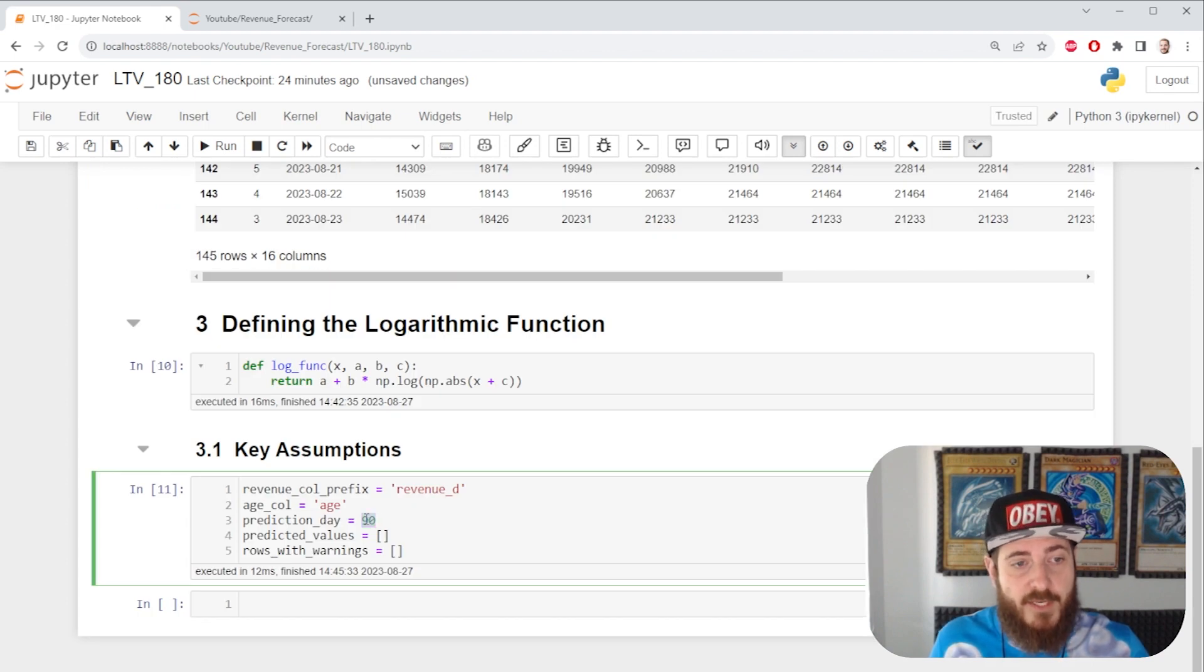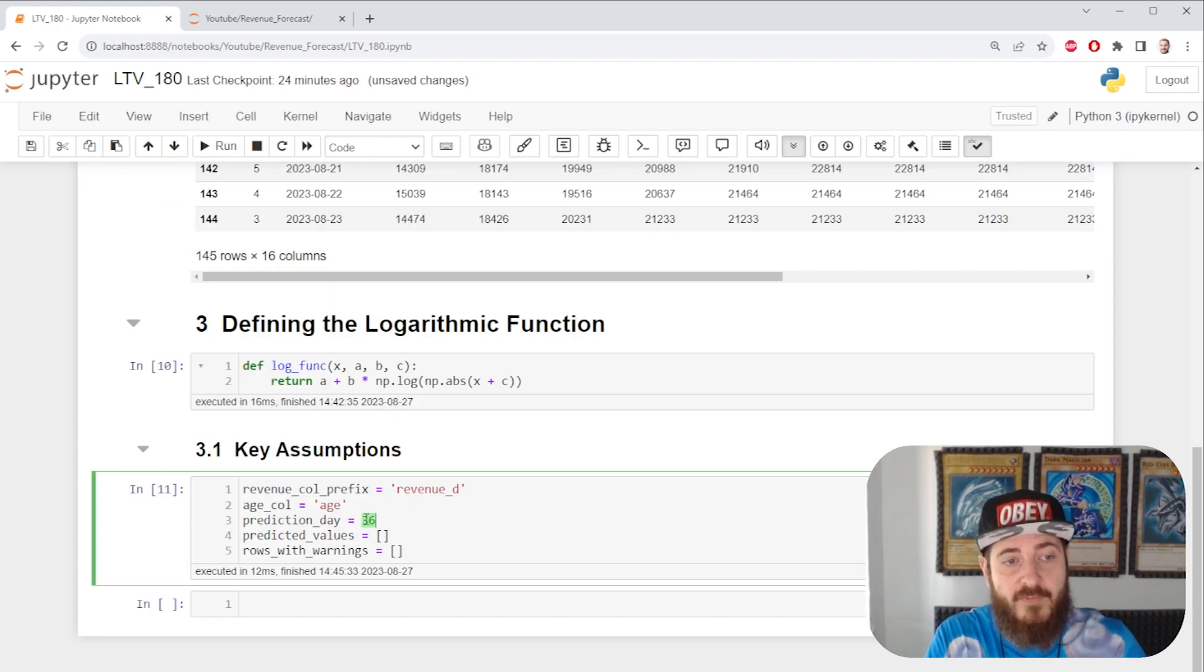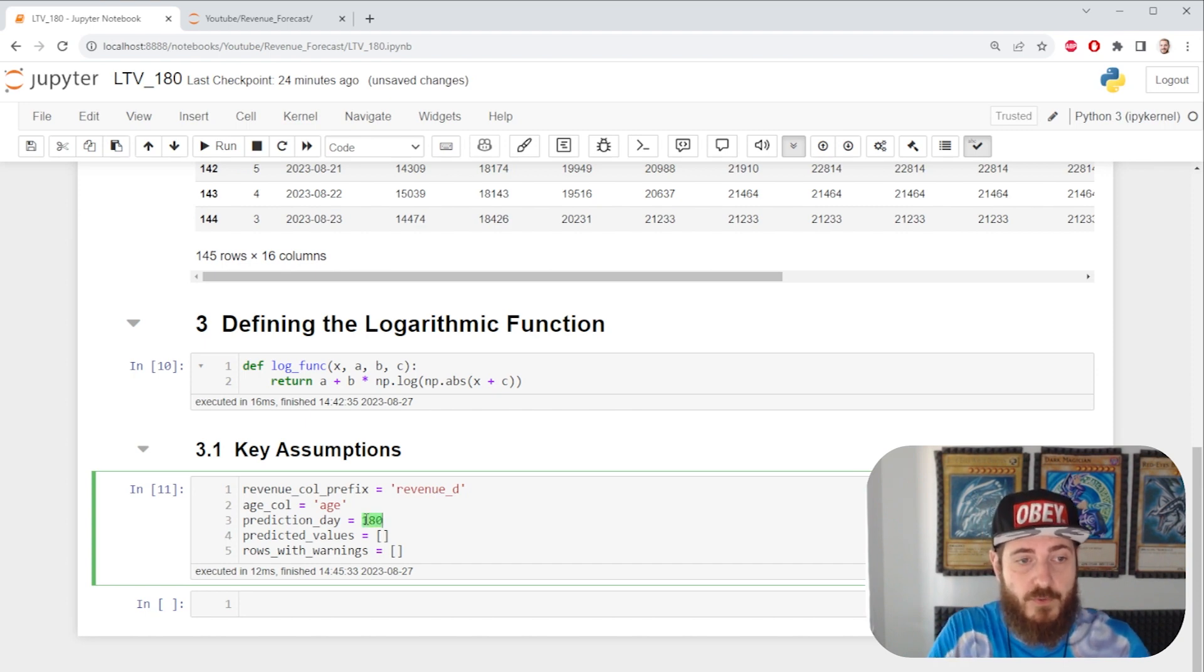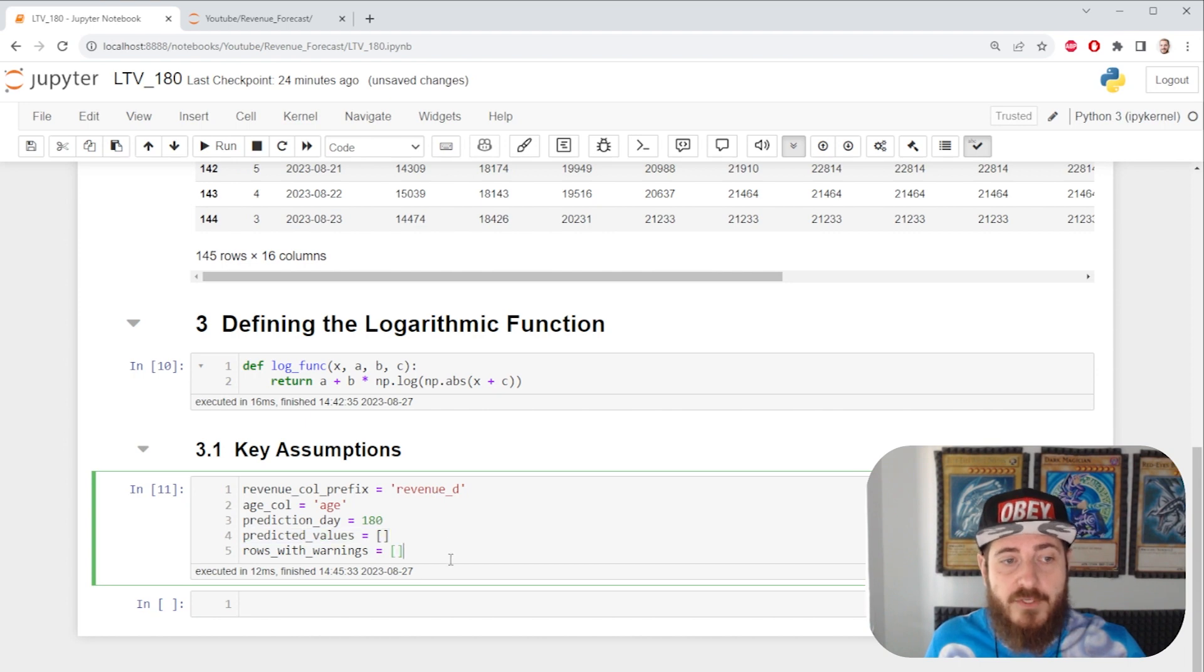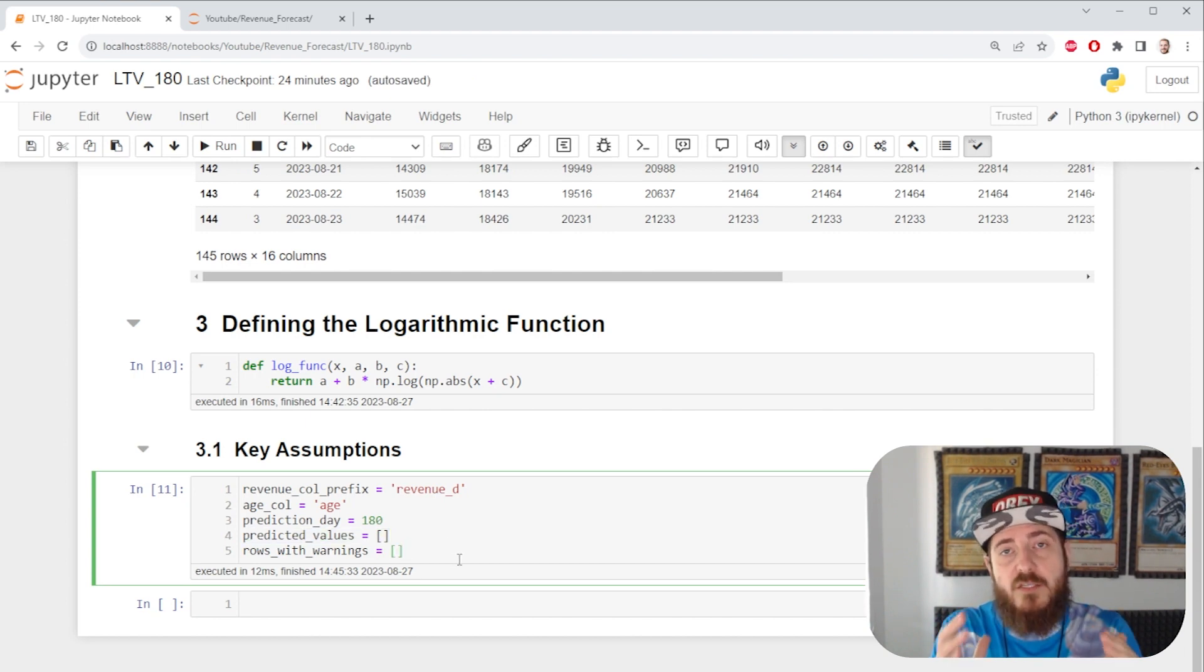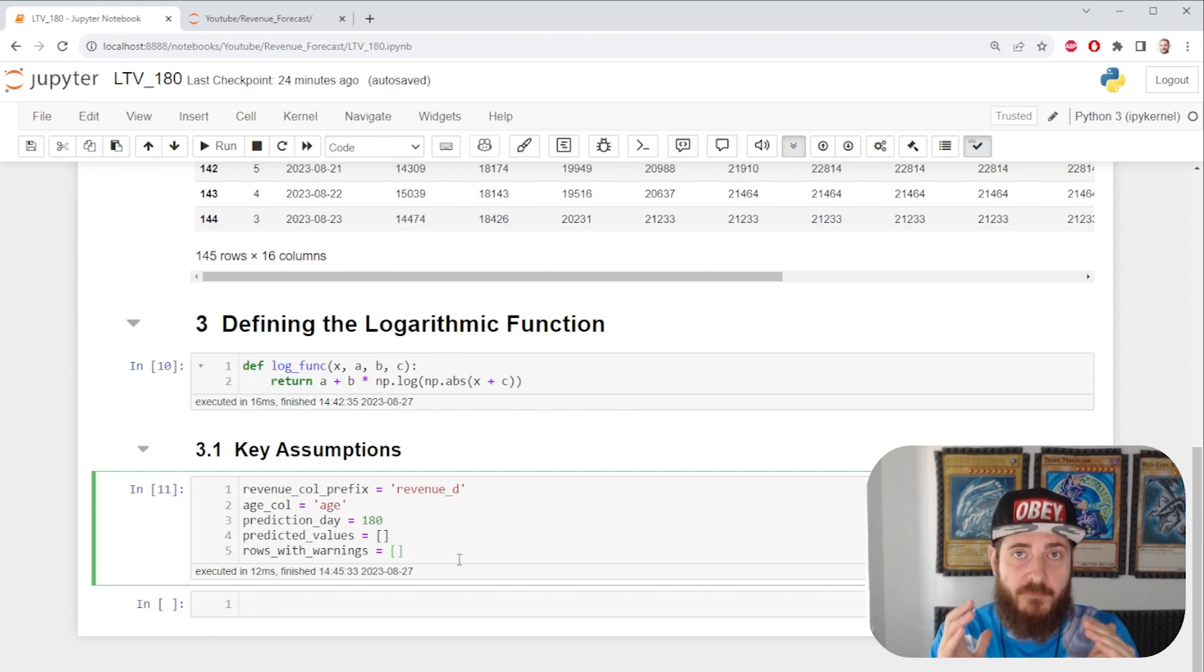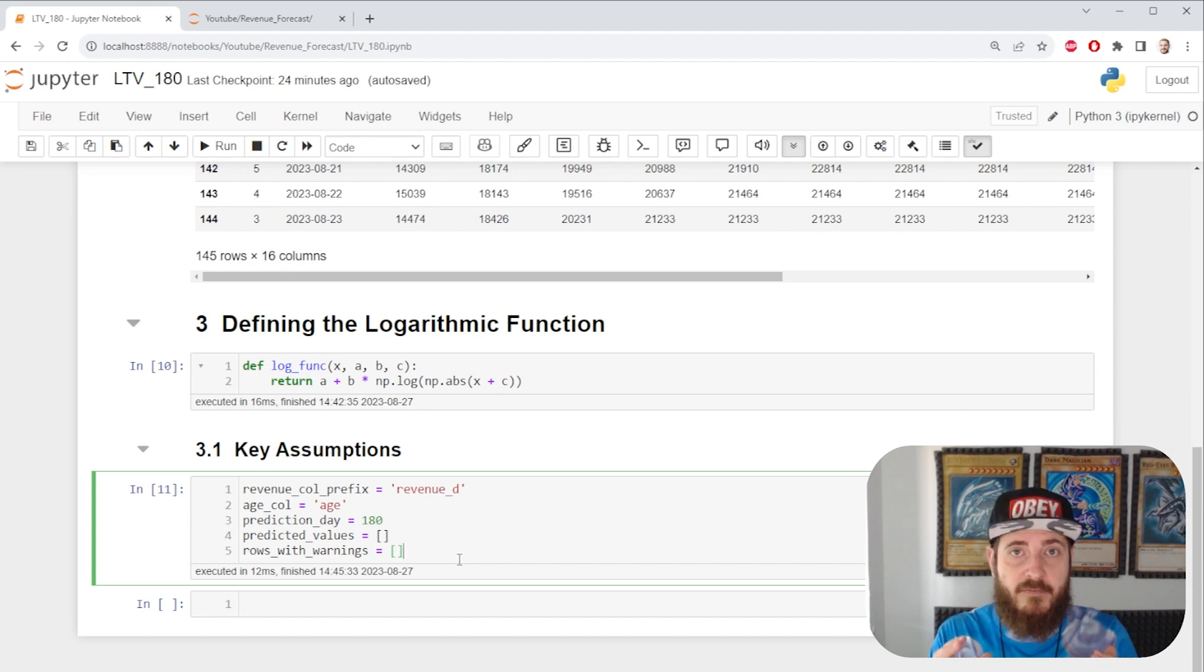I have prediction day here at 90 but you can change it to 180 or even 360 if you so choose. We're gonna initialize a list for our predicted values and also for our rows with warnings.